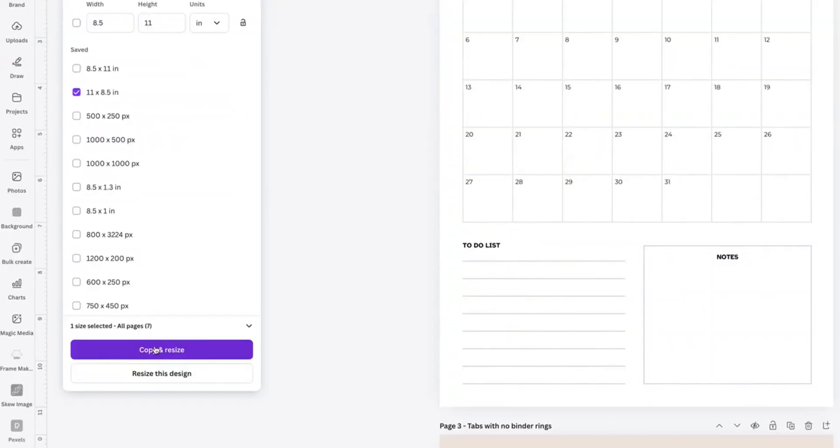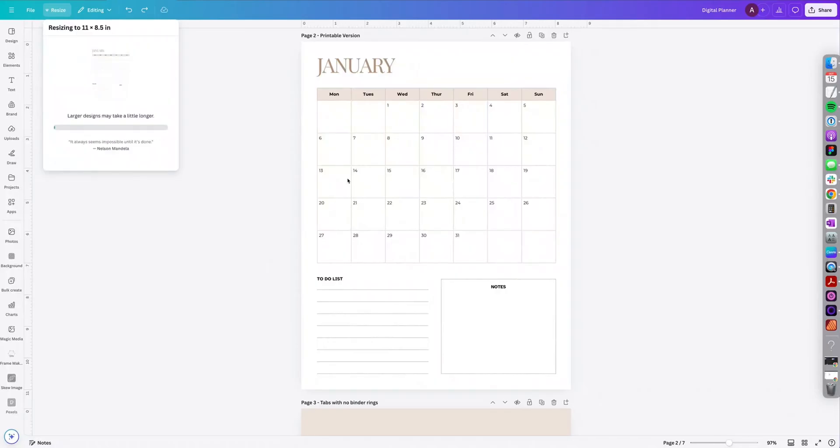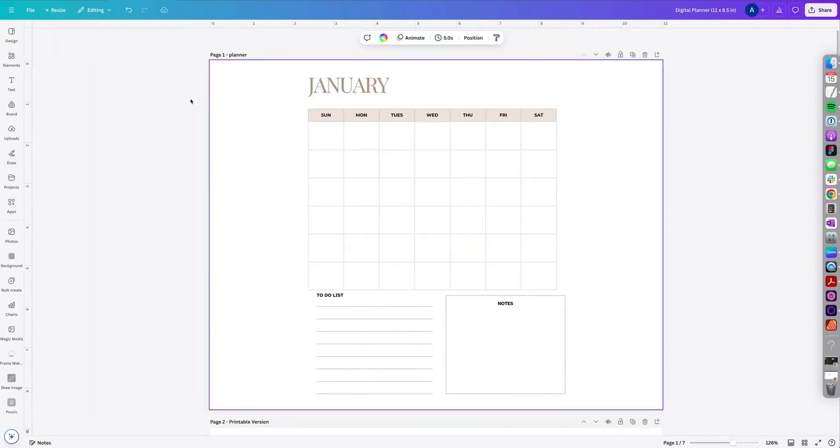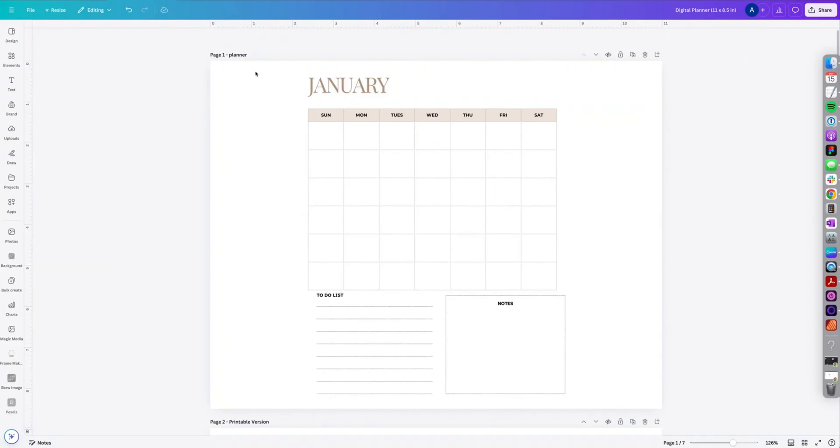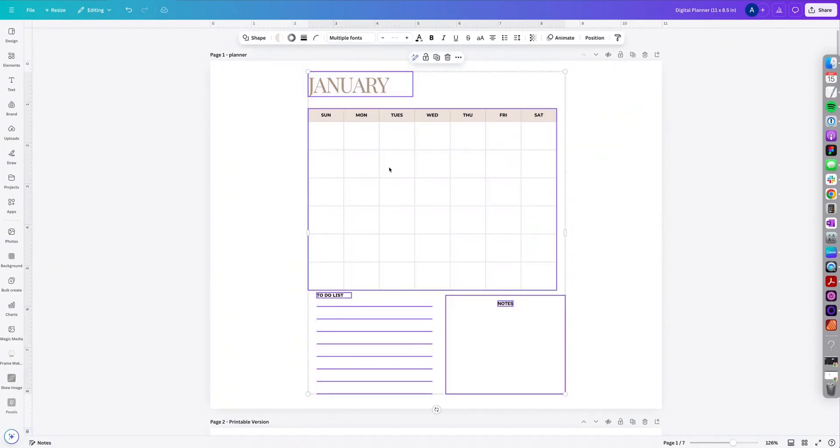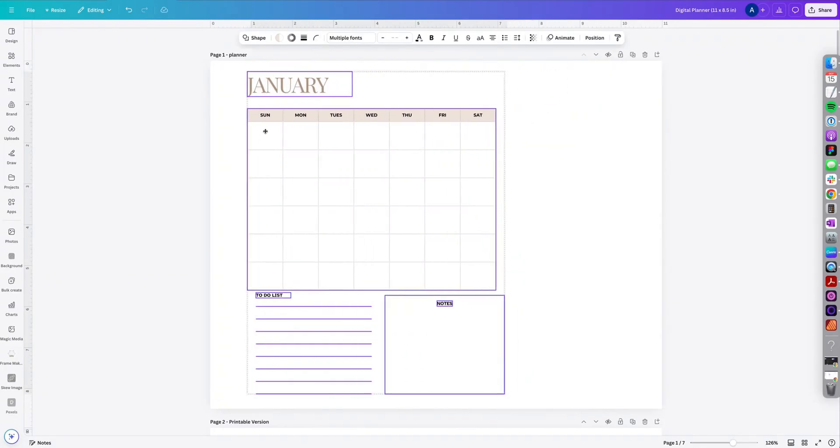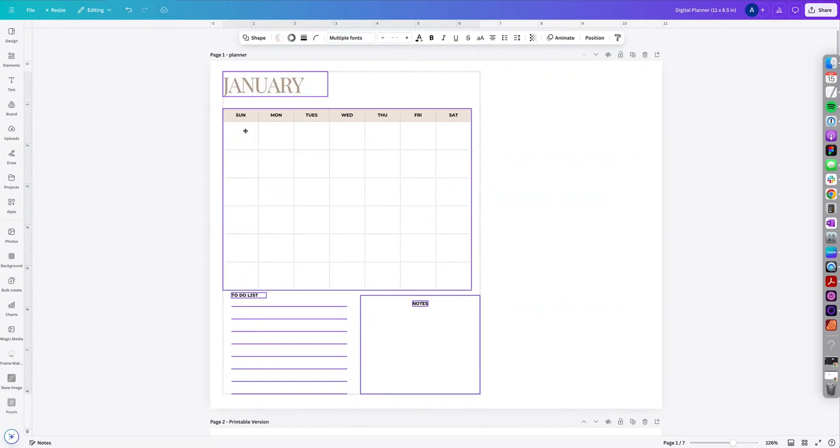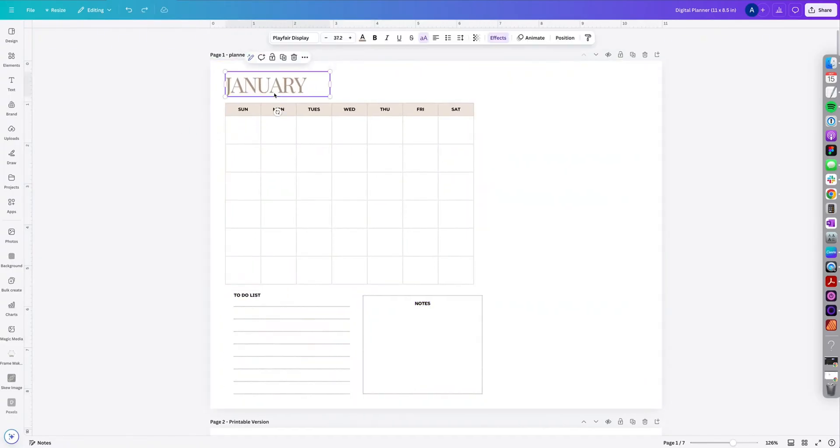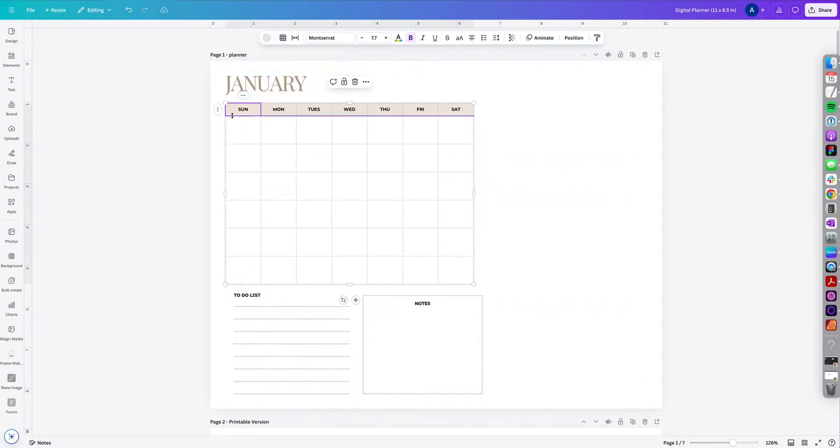So make sure you select copy and resize because you want to copy this particular design and then open. So it's going to open in a new tab. So all you have to do is just shuffle everything. So I'm going to click and drag and I'm going to shuffle it over to the left.